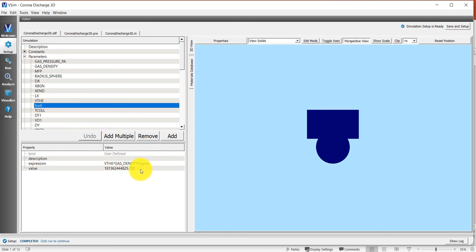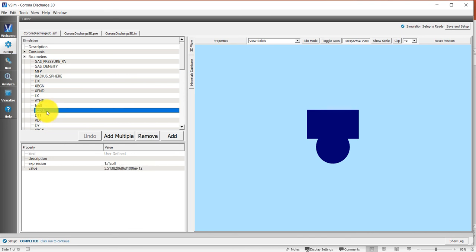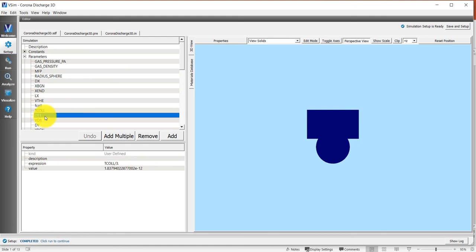First, I figured out what the maximum collision frequency is for the collisional processes we have included. This results in a minimum collision period or time, and we need to resolve this to get the collision modeling correct. So DT one is just the collision period divided by three.